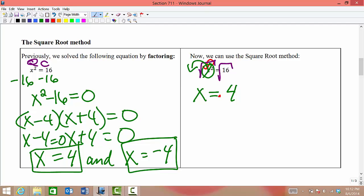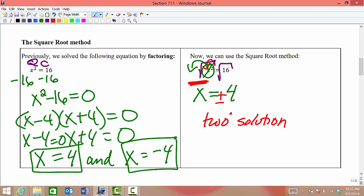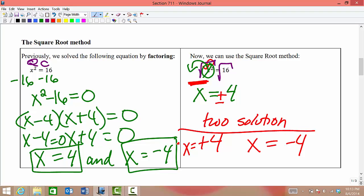In order to fix this, we include a plus or minus in front of our solution. The square and square root cancel each other out on one side, and on the other side we put our plus and minus so that we capture our two solutions. So x equals positive 4, and it also means that x is equal to negative 4.